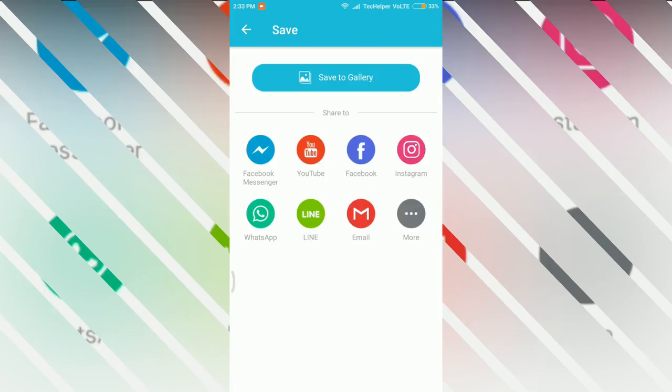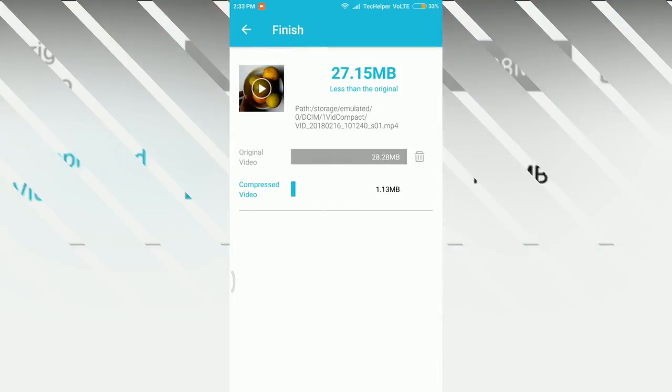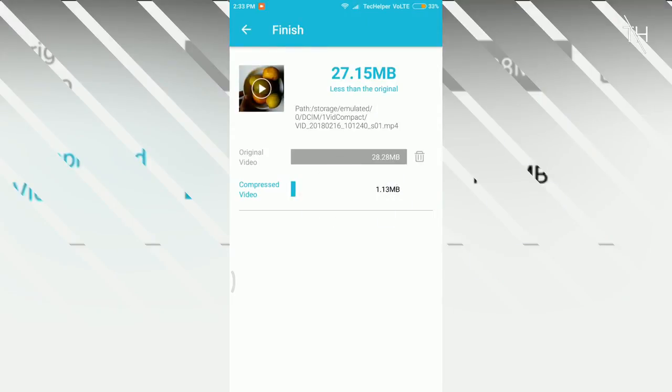After successful compression, it will save your files into phone storage. Now check the compress ratio. The original file is about 29MB. After compression it's only 1MB.